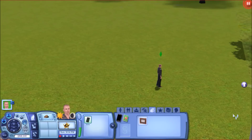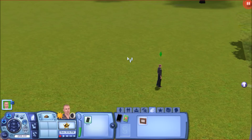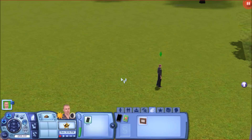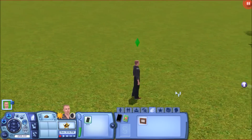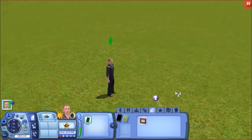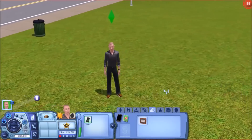Hey guys, it's Stephanie with SimRiki and welcome to a tutorial. In this how-to I'm going to teach you how to install mods, specifically how to install and use the pose player for Sims 3. The pose player allows you to position your Sim in specific poses so that you can get screenshots or photos, or for whatever other reason you want to put your Sims in a specific pose.